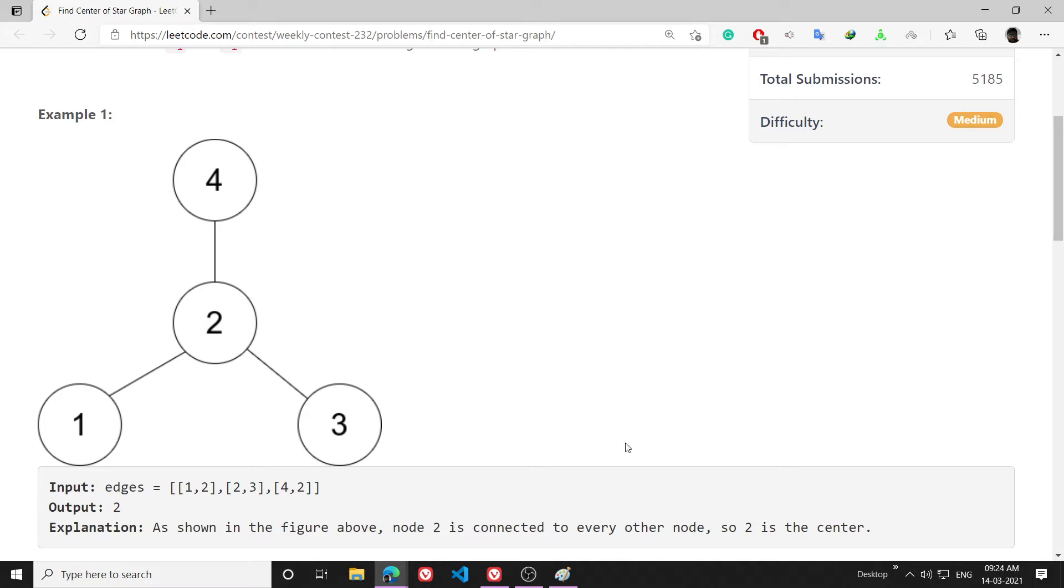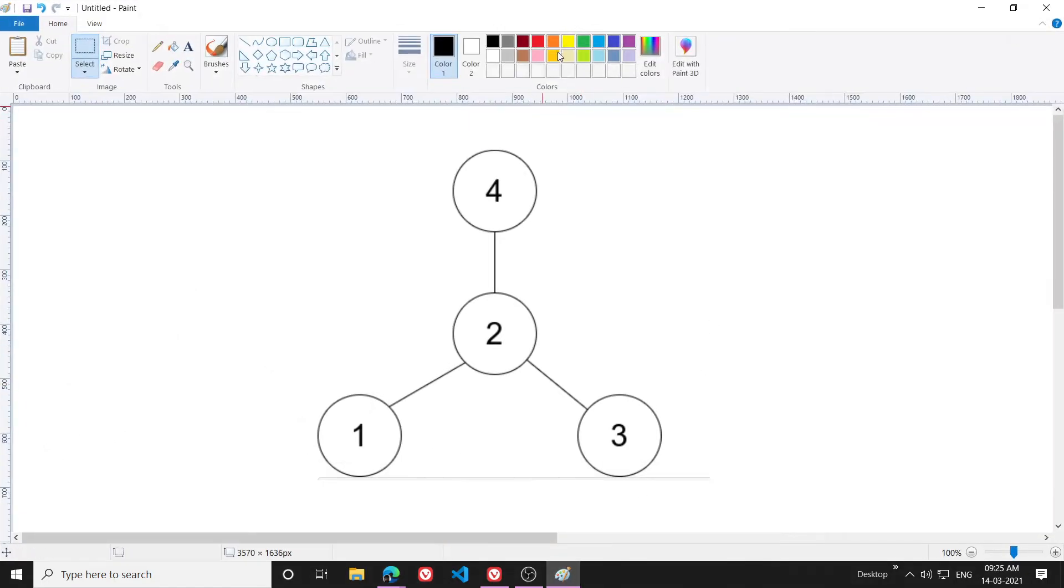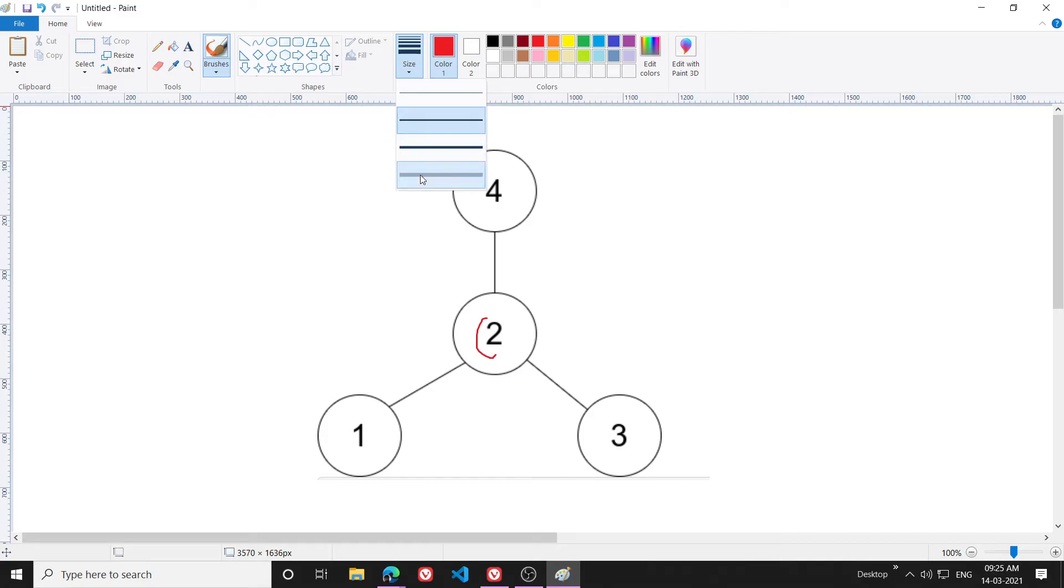The center of the graph will be the node from which it will be contacting all the other nodes. If I understand from this example, this is the center node.